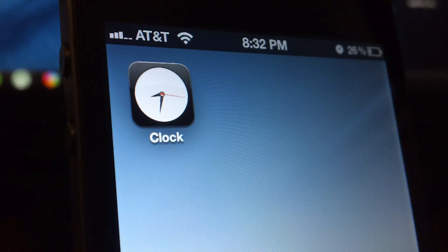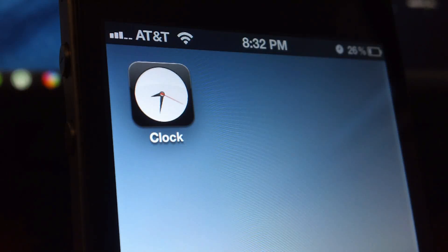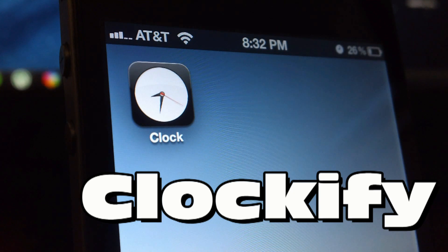Hey, what's up guys? Jeremy here, and in this episode of Everything iDevice, we're going to go over a tweak called Clockify.